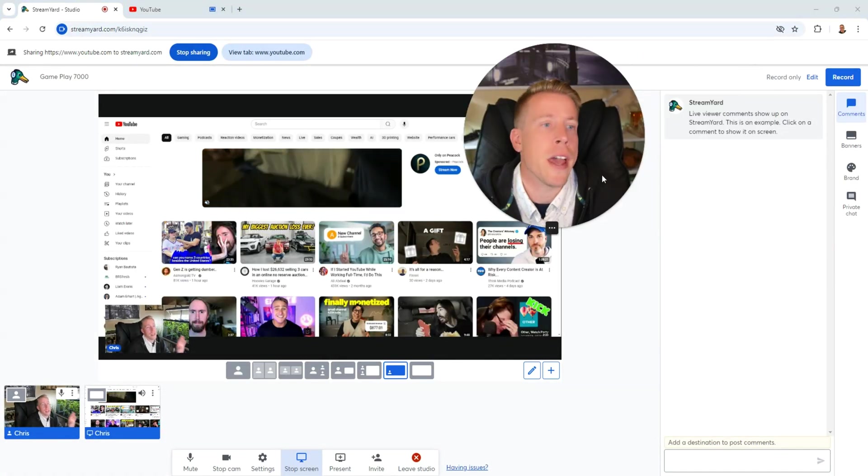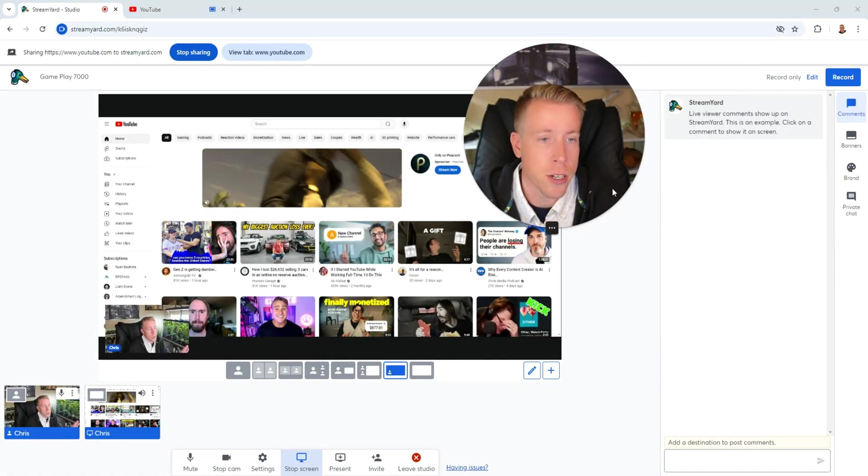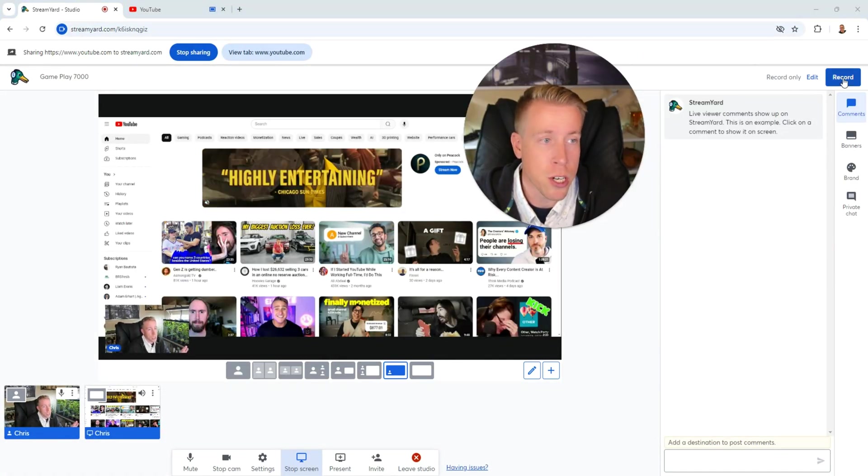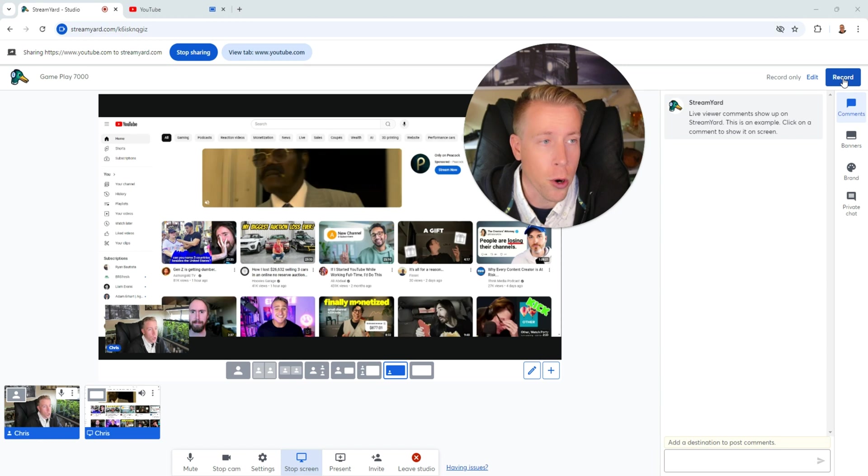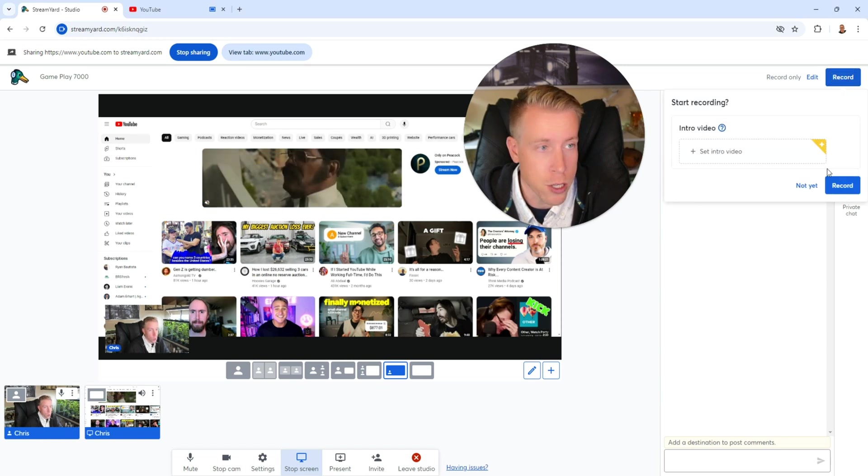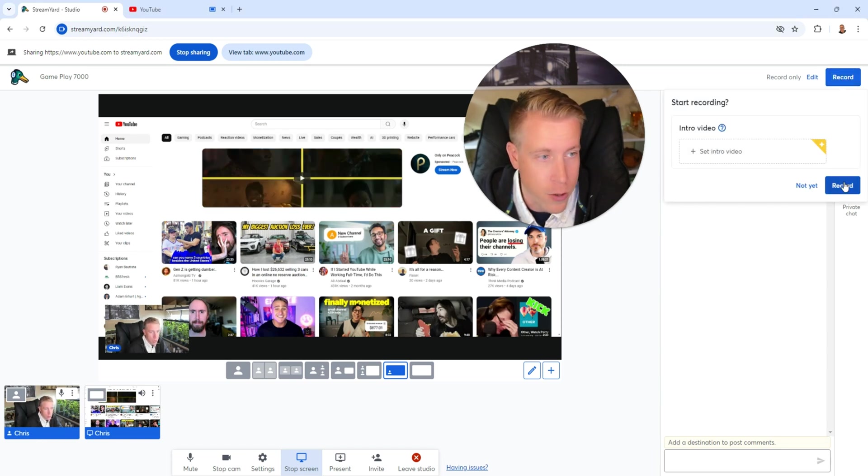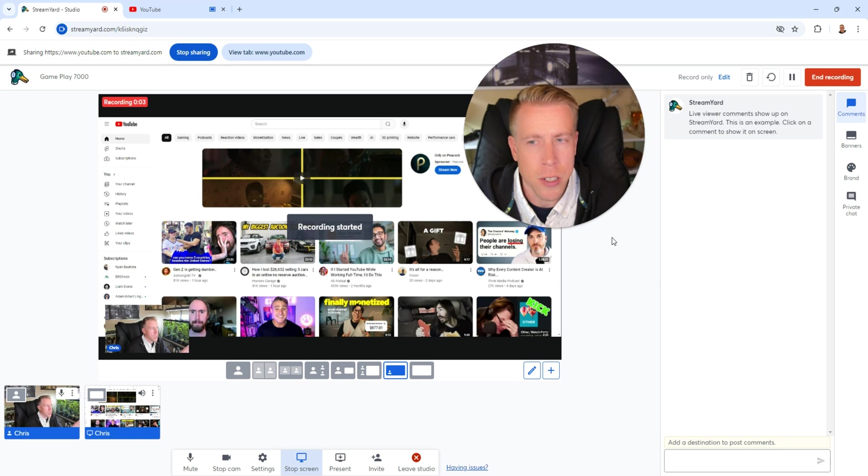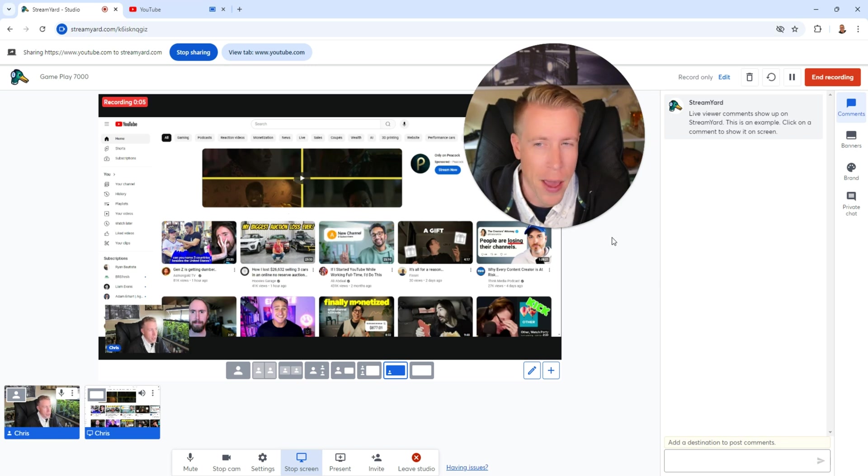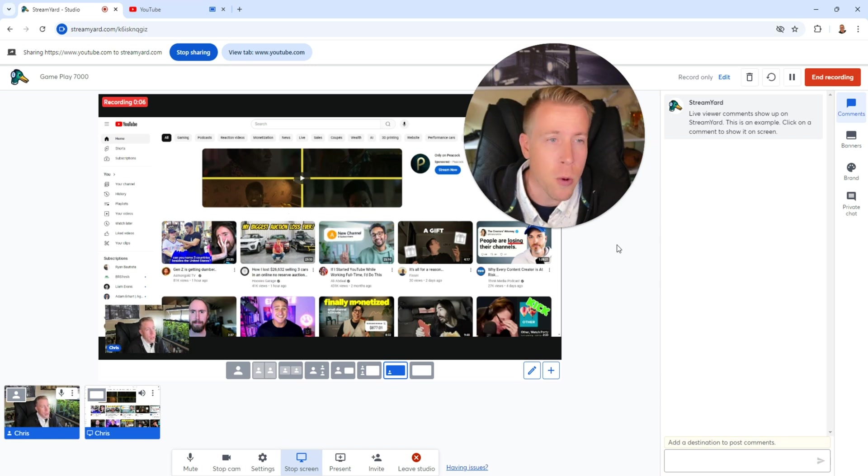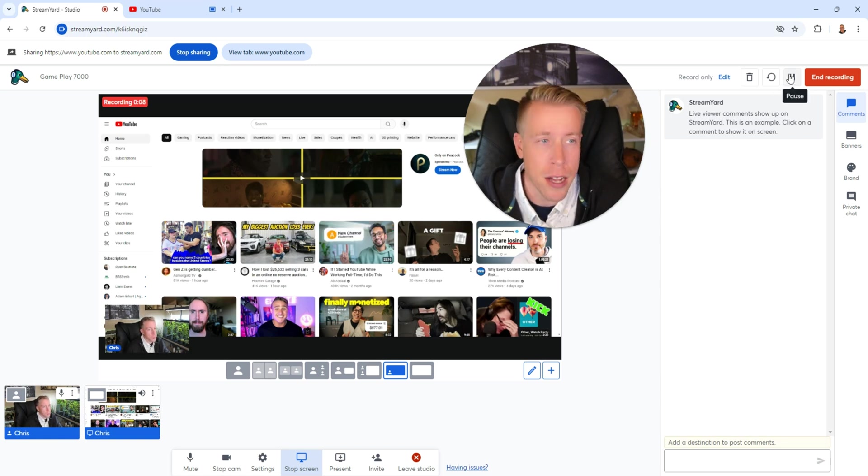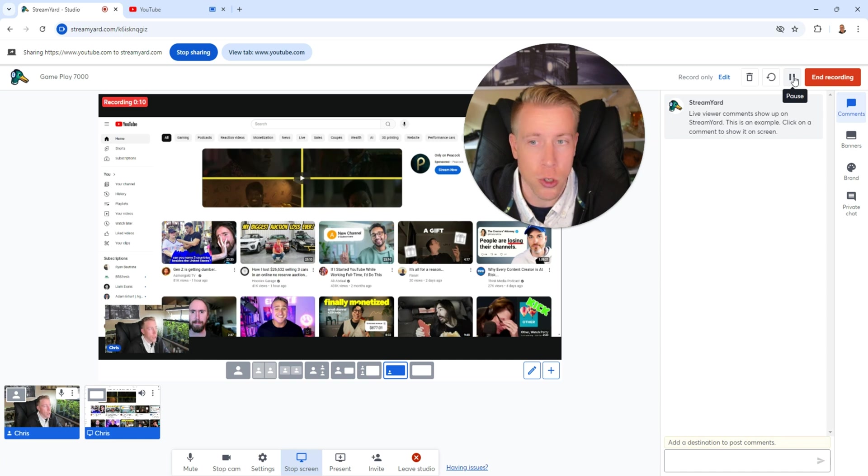So then to use the video editing features here, when we start to hit record, all I do is hit record. I can add an intro video, but I don't need to because I don't have one. So click record. StreamYard doesn't really have a true video editing feature, but what it has is a pause button, which is really crucial to help save time with editing.